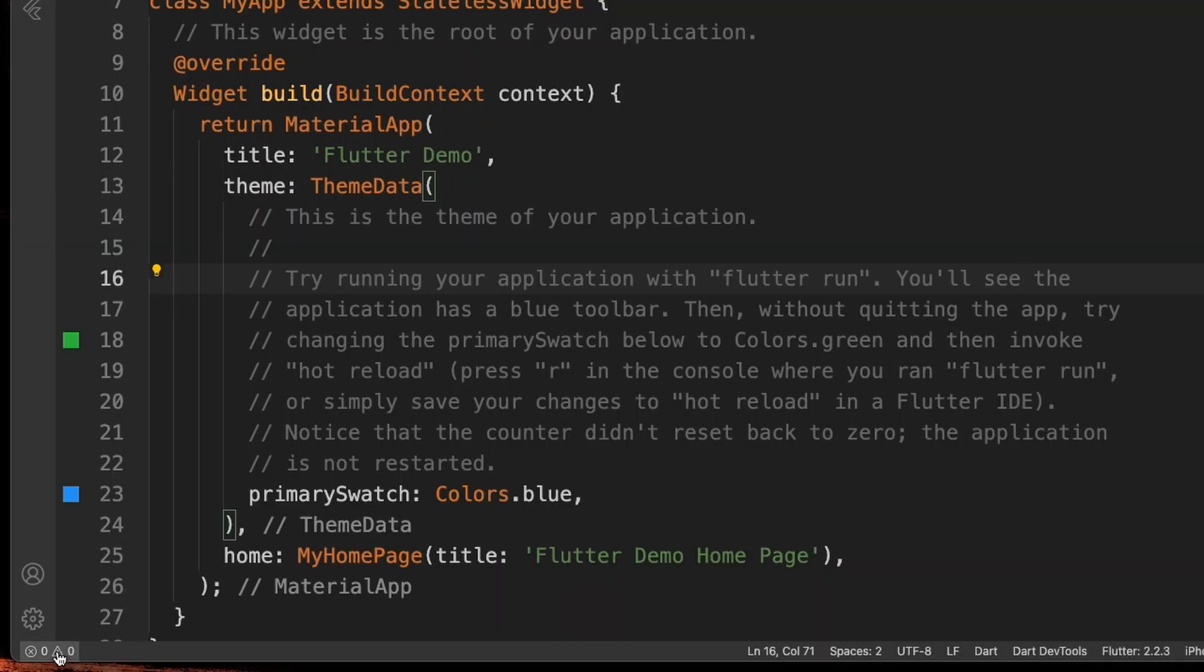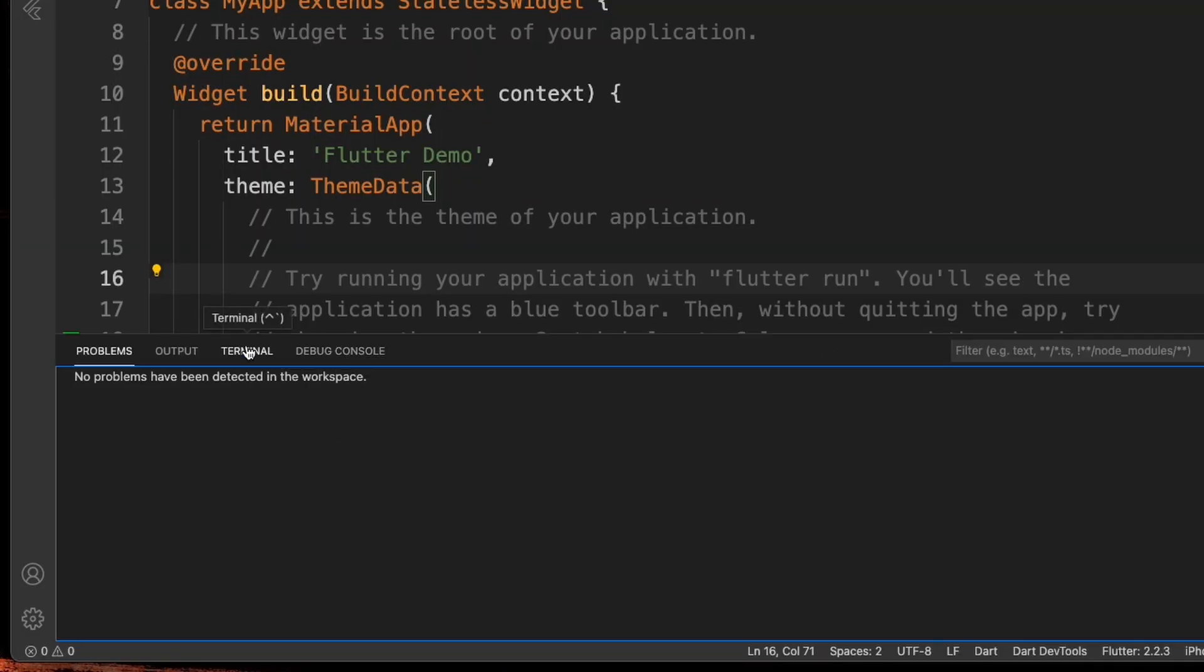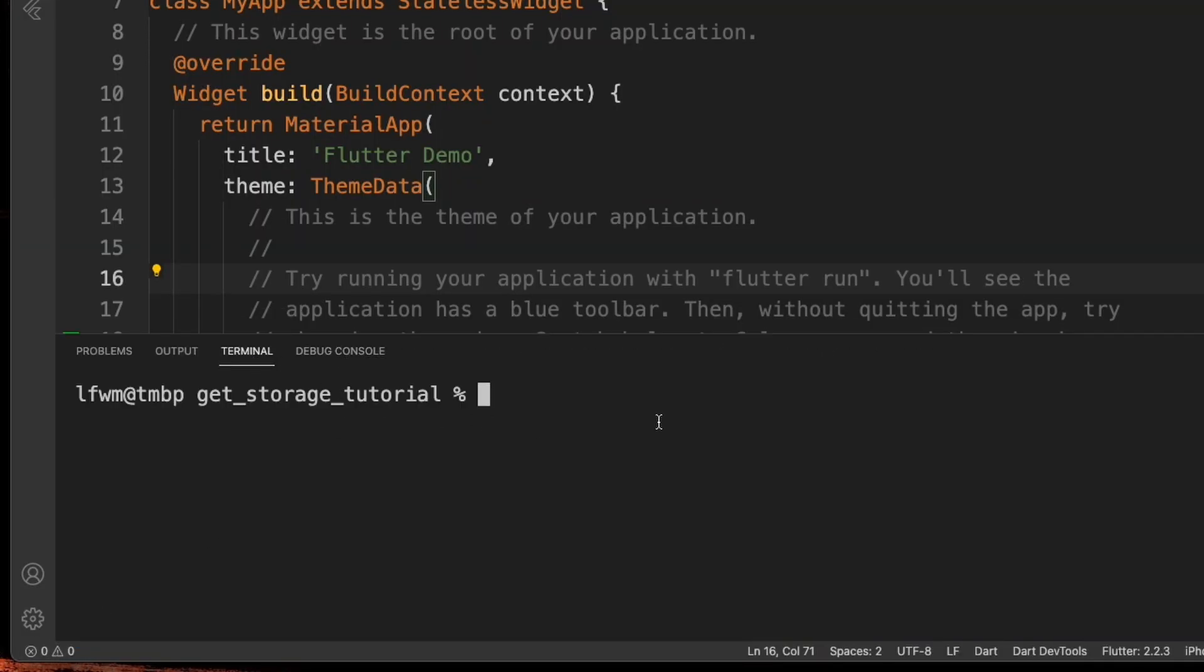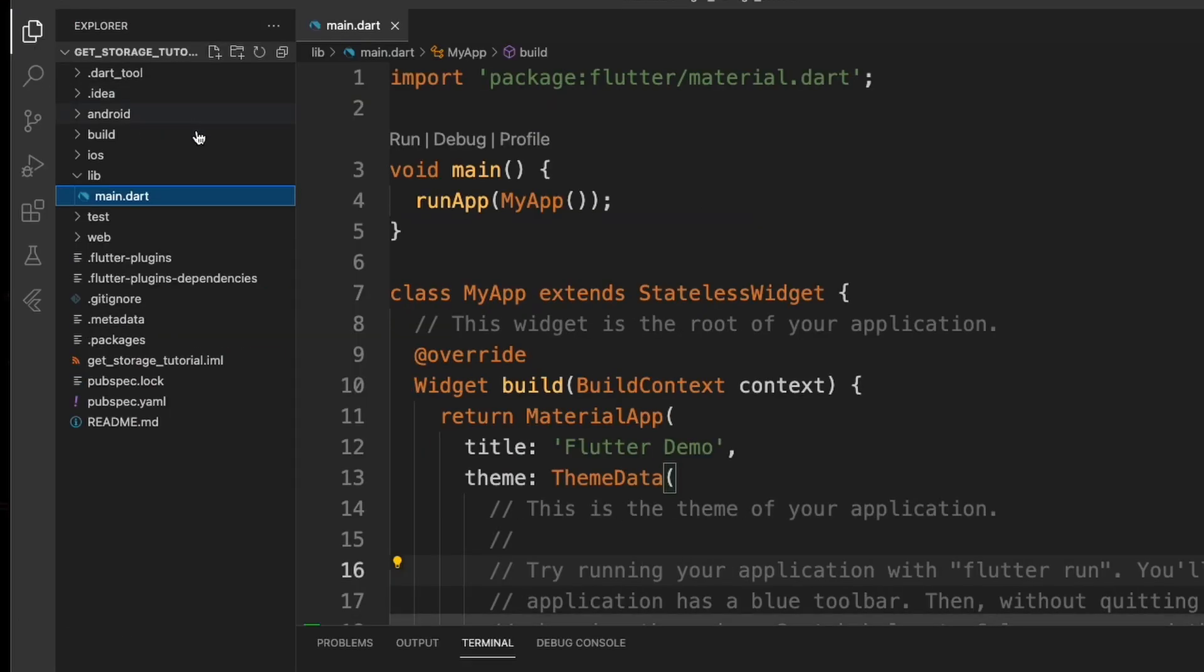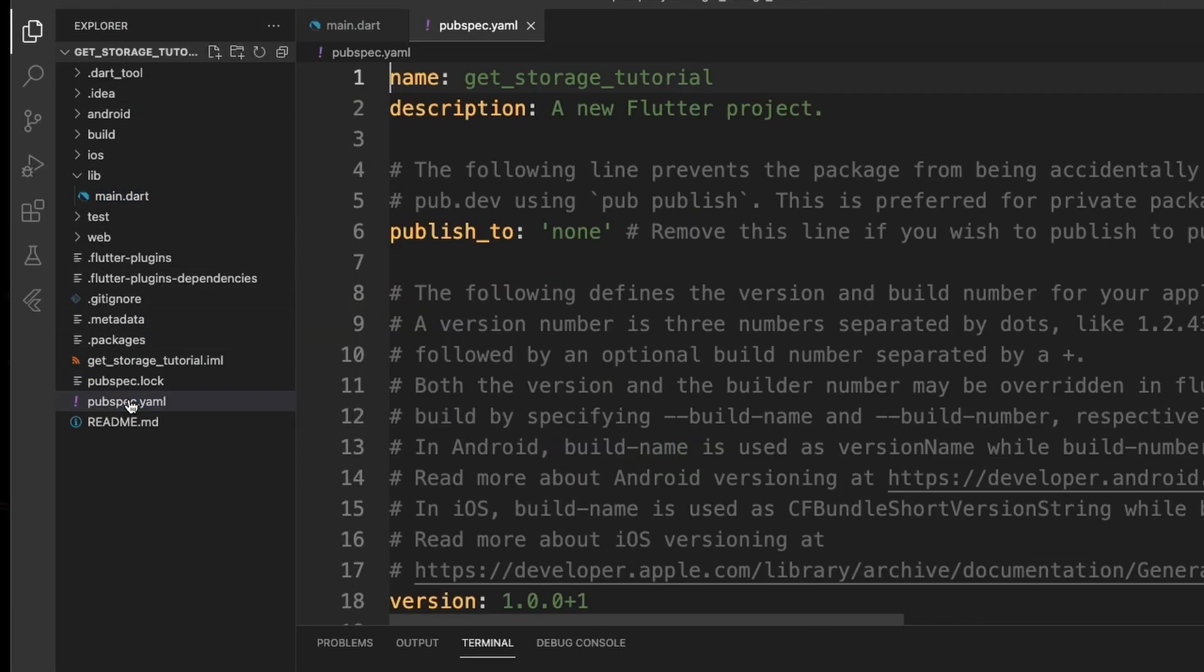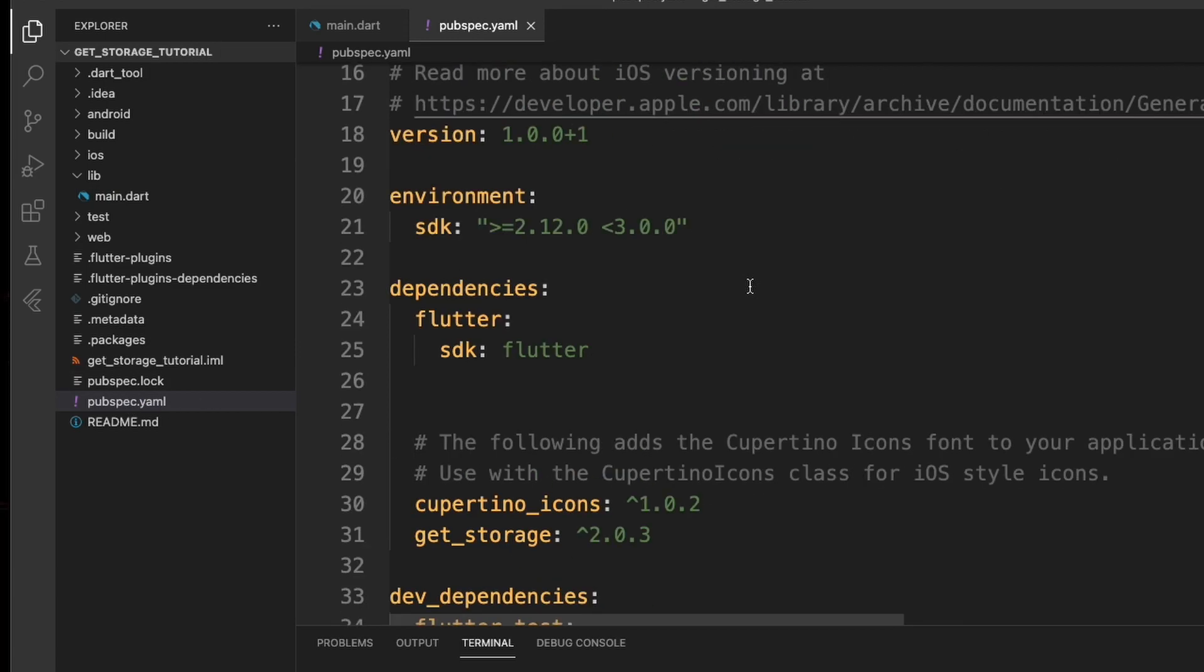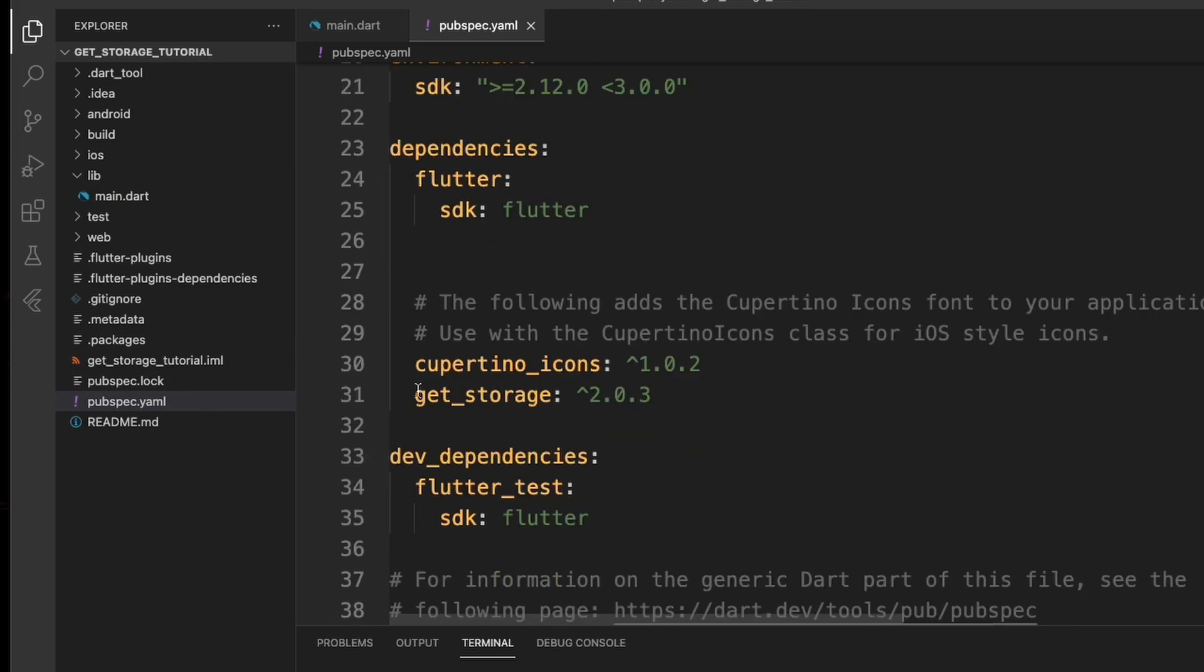The first thing we're going to do is install GetStorage into our app. I'm going to type flutter pub add get_storage. If everything worked correctly, we should be able to go to our pubspec.yaml file and see it in there.